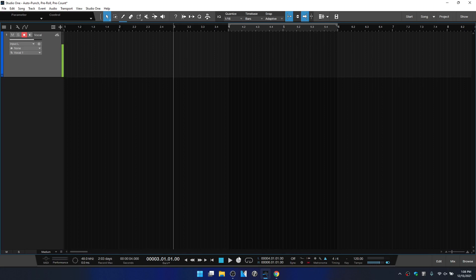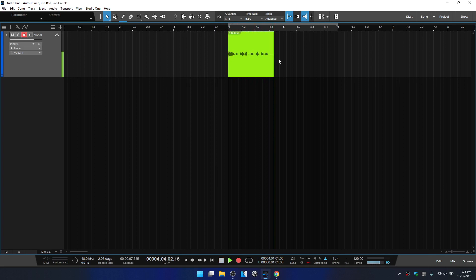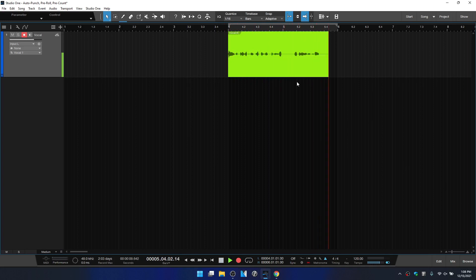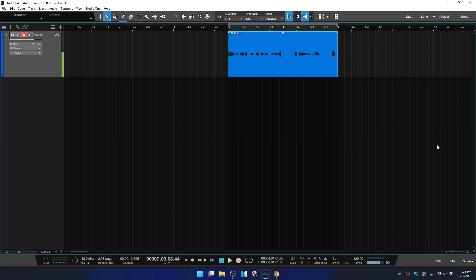And for this, we're going to want to go ahead and click on record. We don't begin until we actually enter into the loop region that we've set. Once we go beyond that recording is automatically stopped.